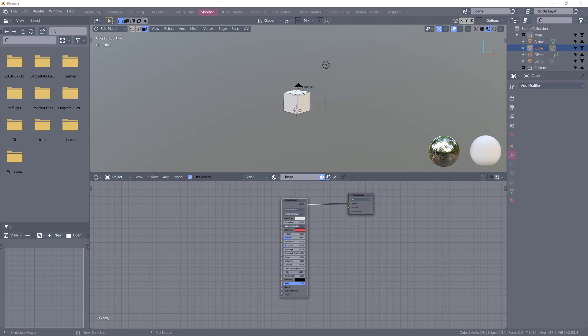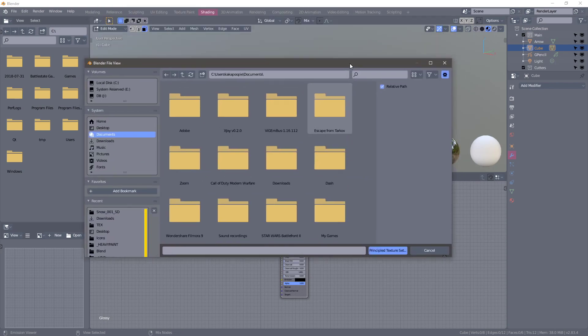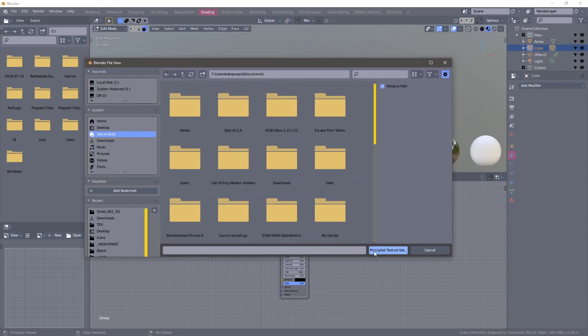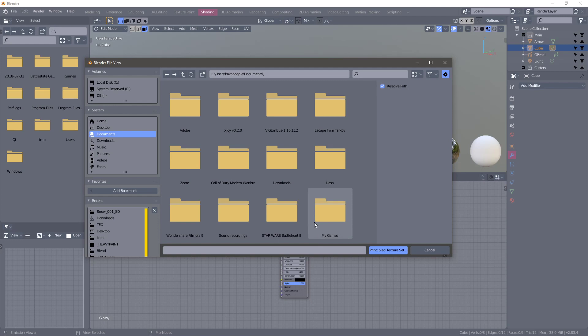Now you should see this little window pop up that says Principled Texture Setup, but if you don't see it, that means your NodeWrangler add-on isn't enabled. So go to your add-ons in Preferences and enable it.